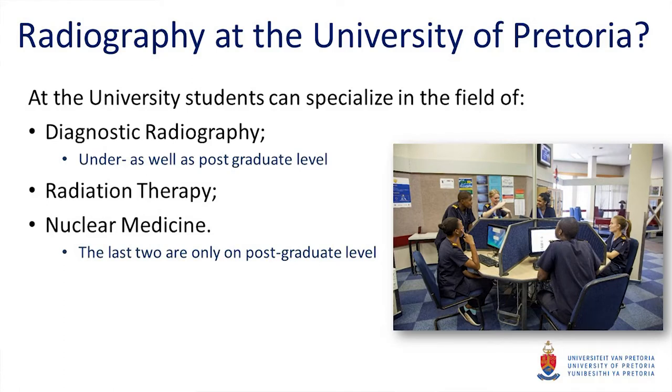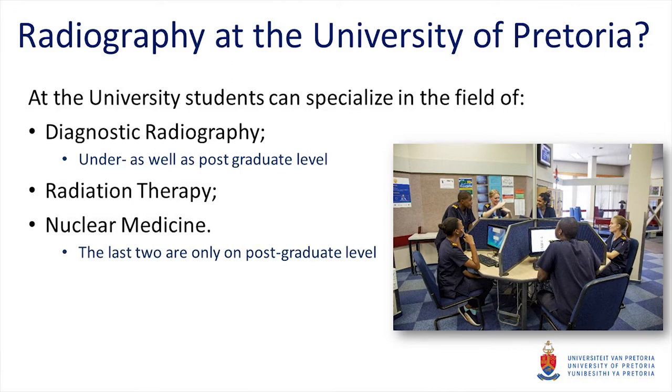Radiography at the University of Pretoria. We currently offer a three-year undergraduate diagnostic radiography. We have radiation therapy and nuclear medicine at the honors level.